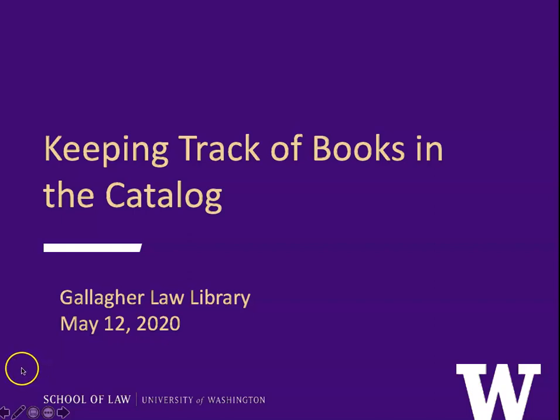Hi, this is Mary Wisner from the Gallagher Law Library. I'd like to share with you a nifty tip that can help you keep track of books that you want to read later or refer to in your research.